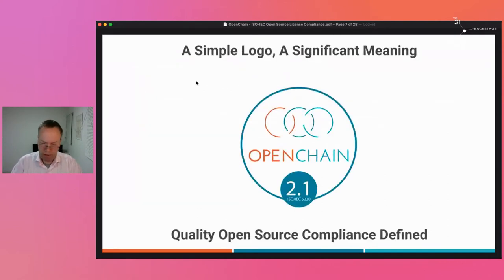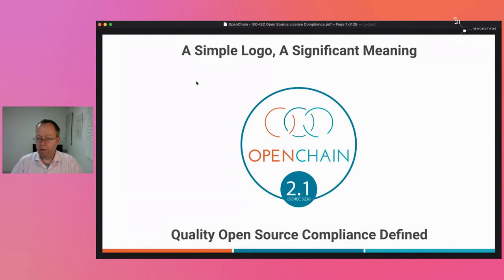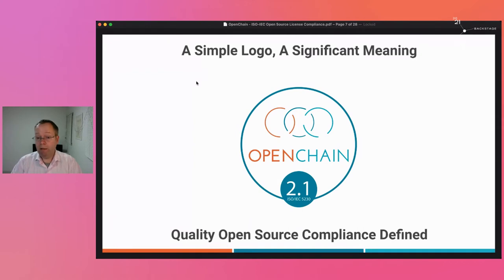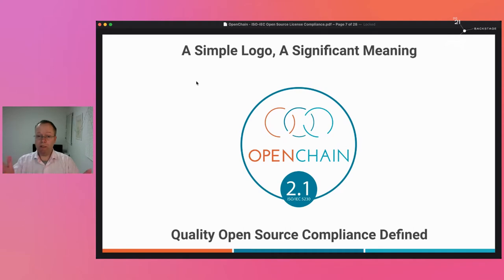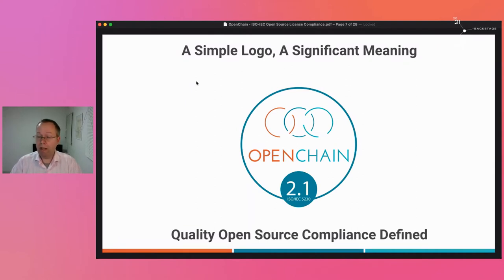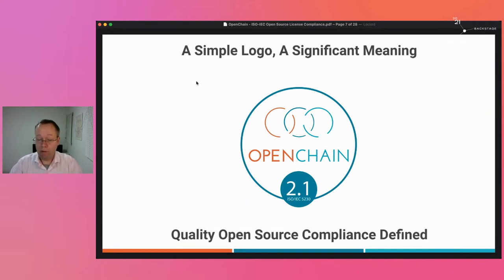At the very basic level, if people are conformant to ISO 5230 or OpenChain 2.1, you know they have the key requirements of a quality open source compliance program in place. That ranges from training the appropriate people through to having internal and external touchpoints for compliance questions. These facts are very useful to know both for anyone who wants to ask the company a question, and internally for company staff who need to respond.